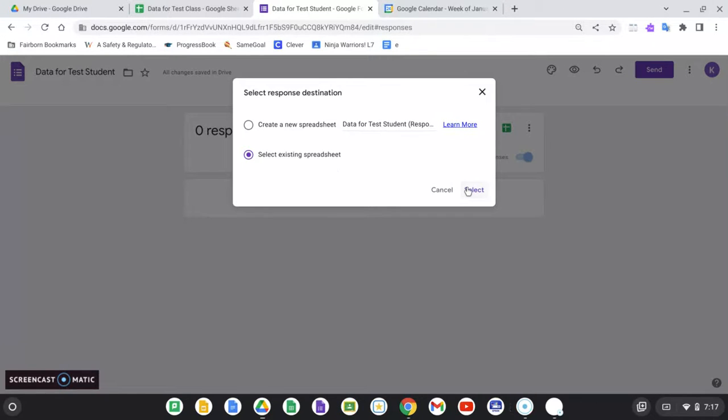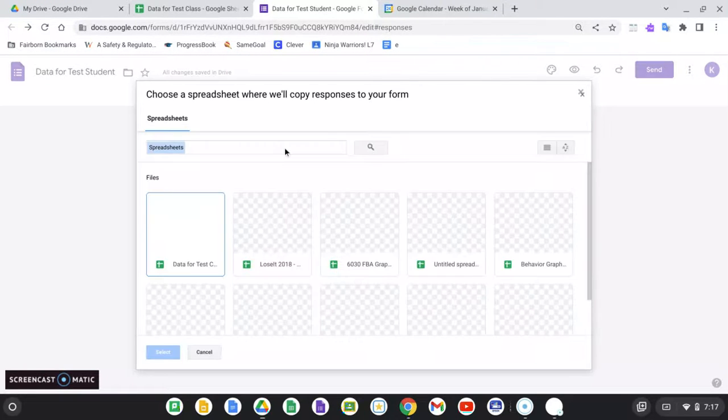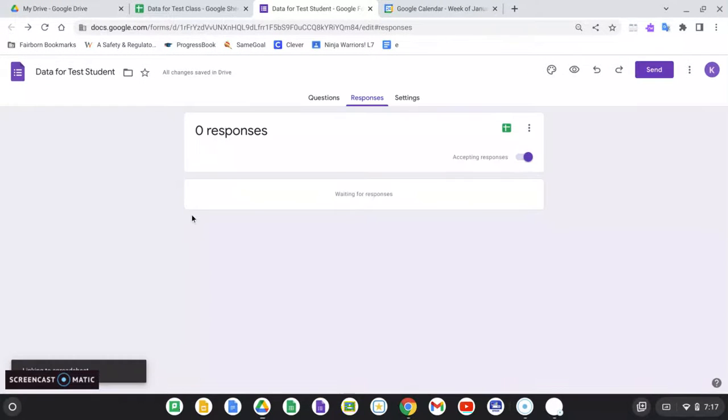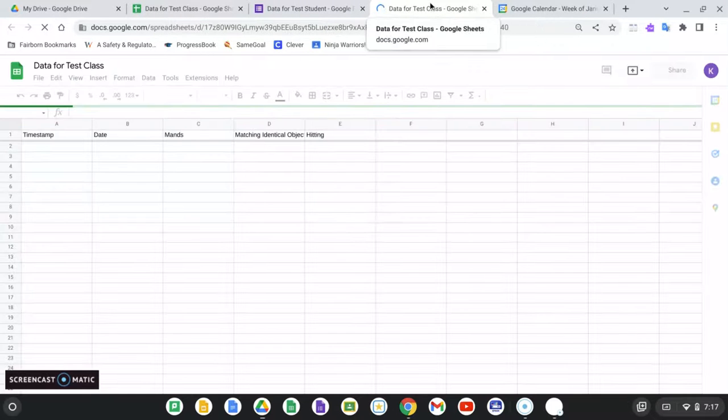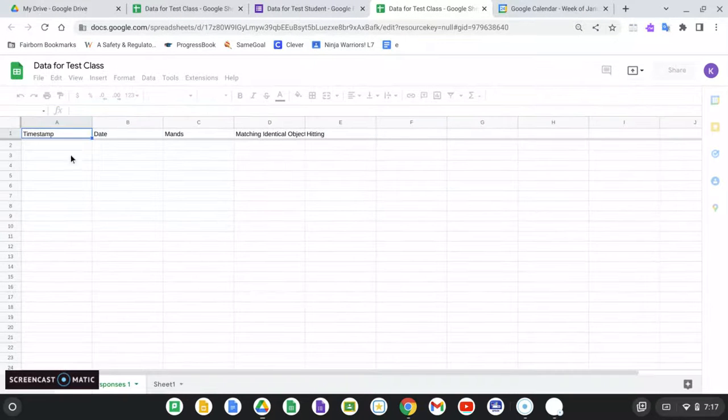which will make it really easy for me when it comes time to progress monitor or do any of those things that tend to be due at the same time. So I'm going to click select existing spreadsheet, and in my Google Docs, I'm just going to go with data for test student,